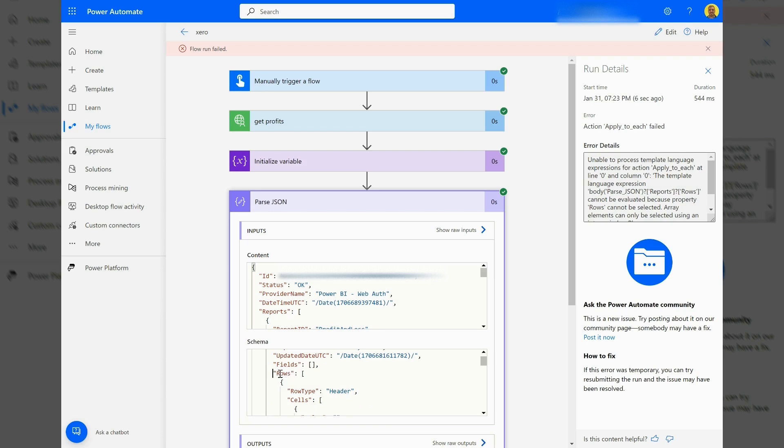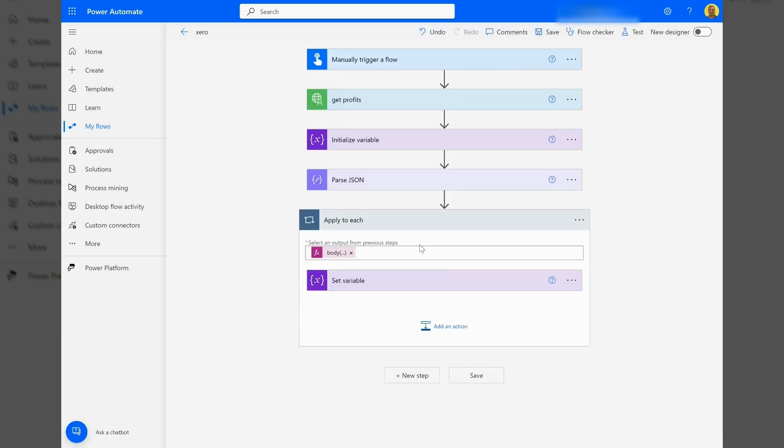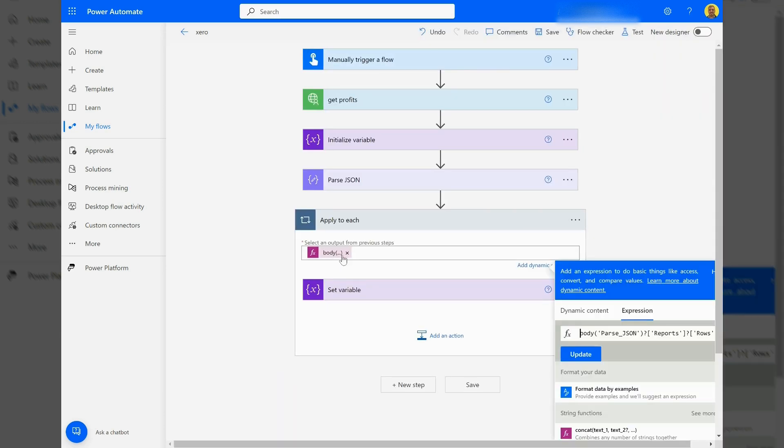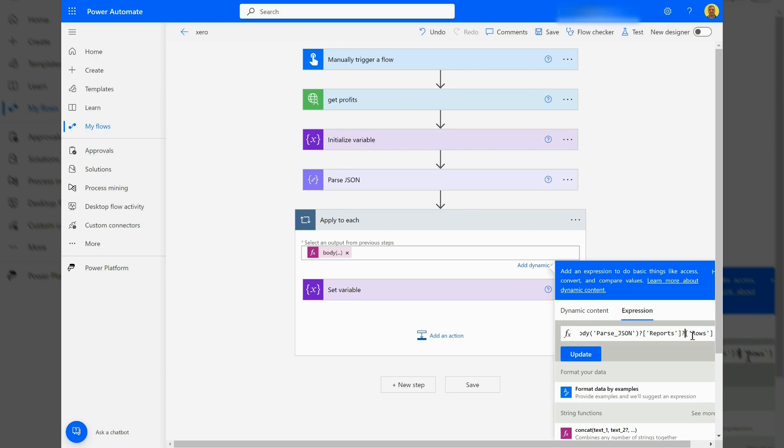If I just edit here and come to my code, as you can see we're hitting the body parse JSON. I've hit that first layer of reports and I'm trying to hit that second layer of rows. All we need to do is put the index before the array.